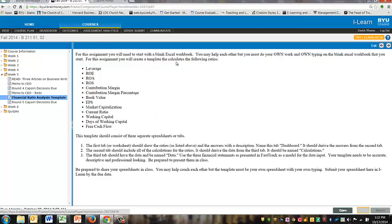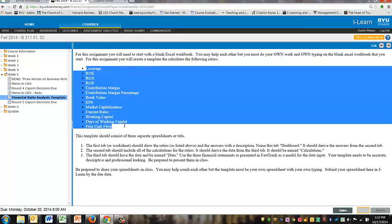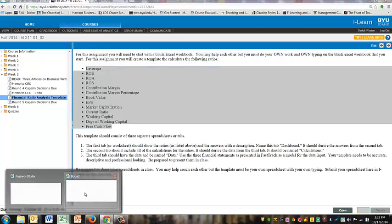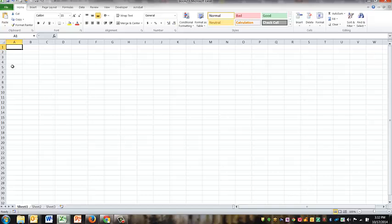For this assignment, it needs to be done on your own, your own work, own typing. Start with a blank Excel workbook, and you're going to compute the following ratios. I'm going to go ahead and just copy these ratios over into Excel here.